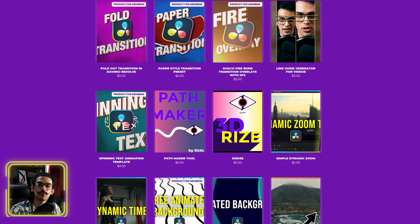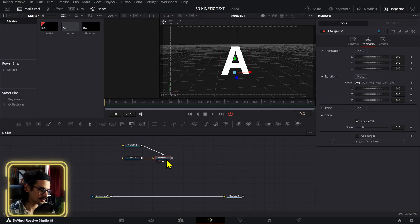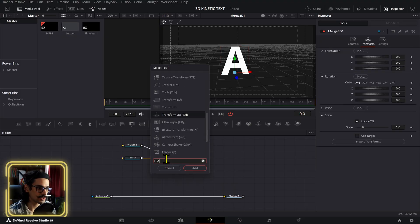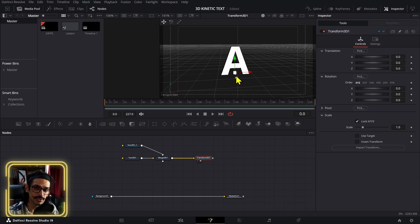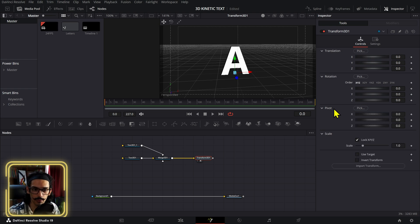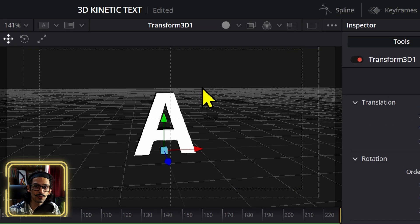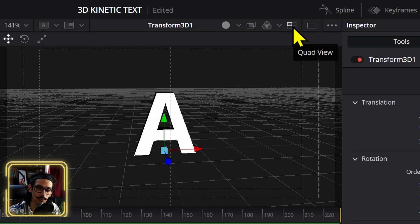The second step is to add a transform node — press Ctrl+Spacebar and add a transform node. The first thing we need to do on this transform node is move the pivot point so it's centered. The easiest way to do this is to go up here and activate the quad view.